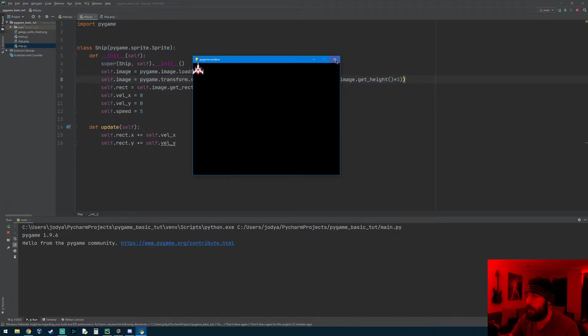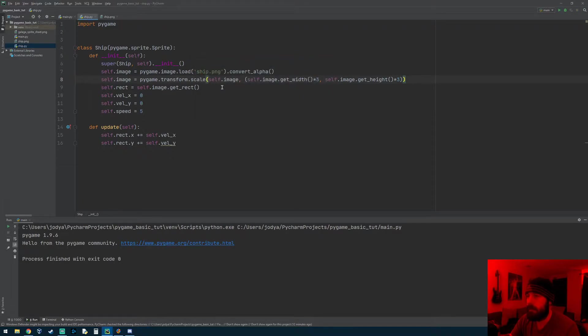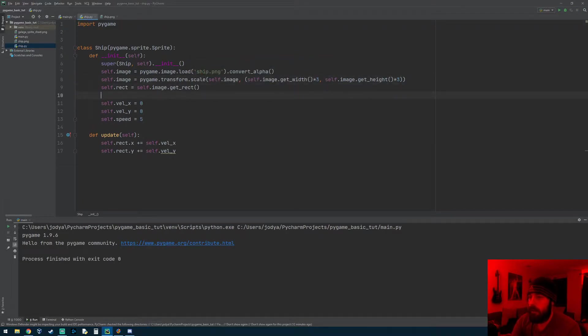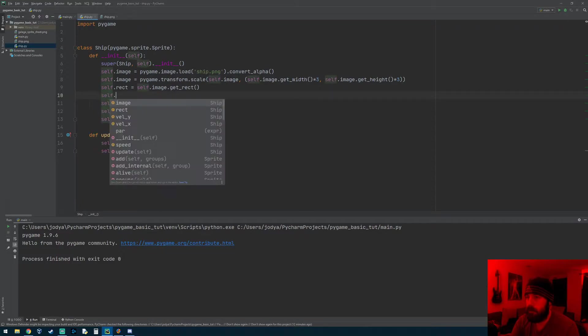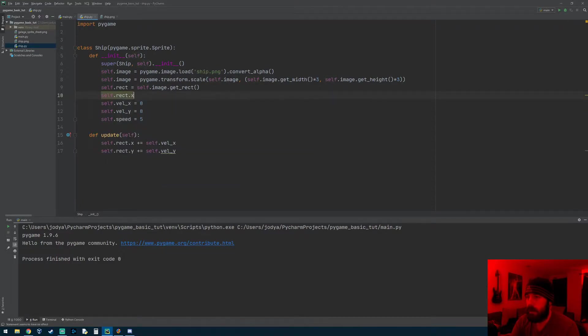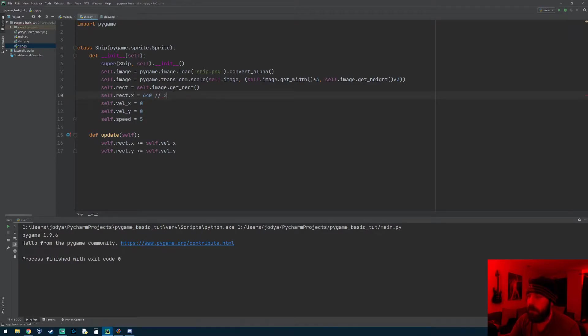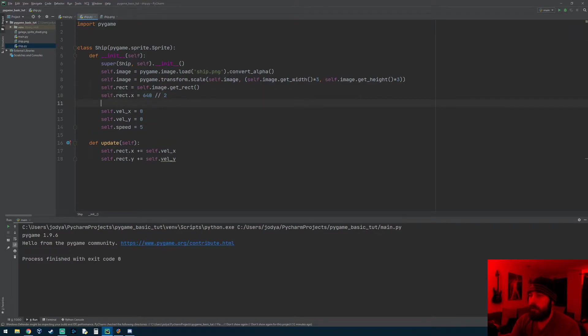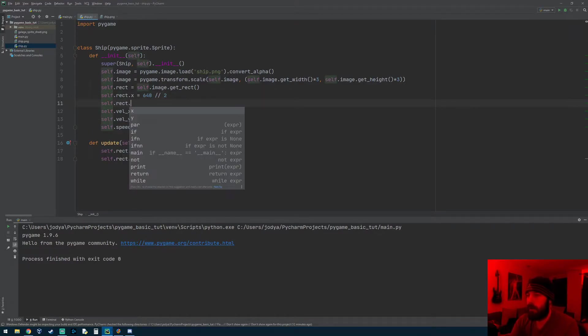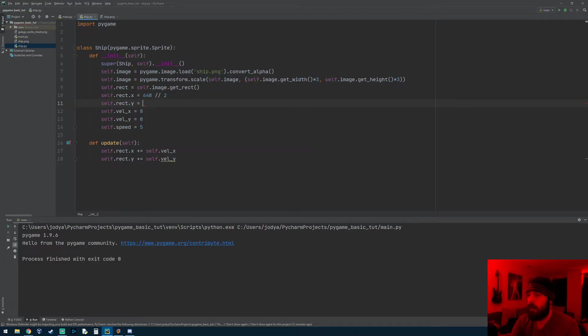Now we just need to put him at the bottom of the screen. So after we get the rectangular properties we now have his coordinates. self.rect.x we can set to start off at, the width of our screen was 640 so we can do 640 divided by 2, and then we can do self.rect.y equals 480.